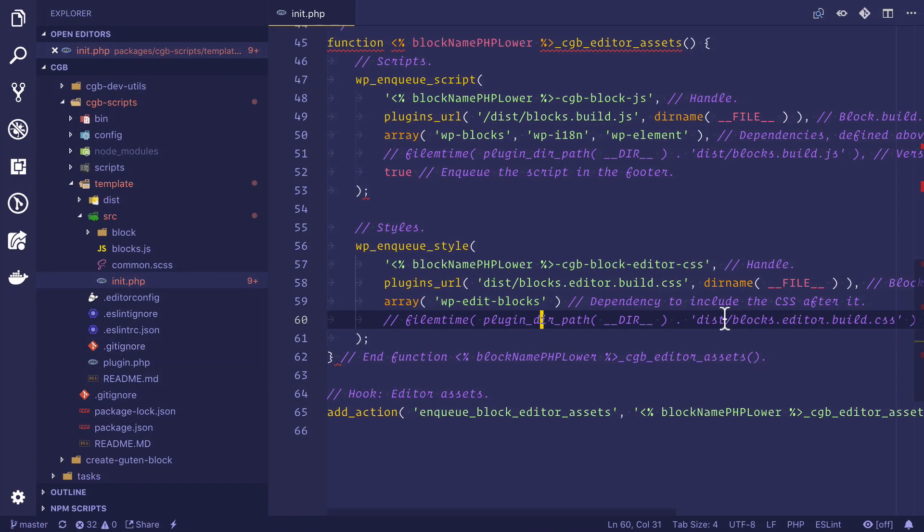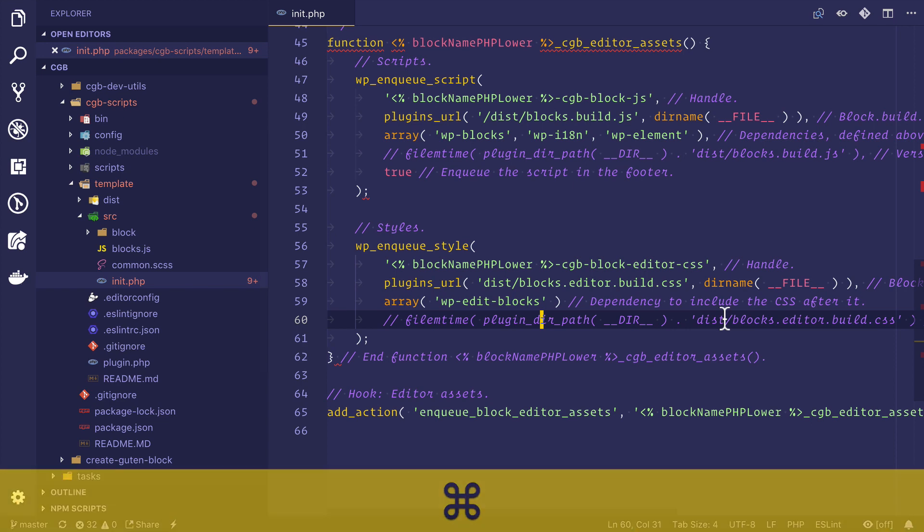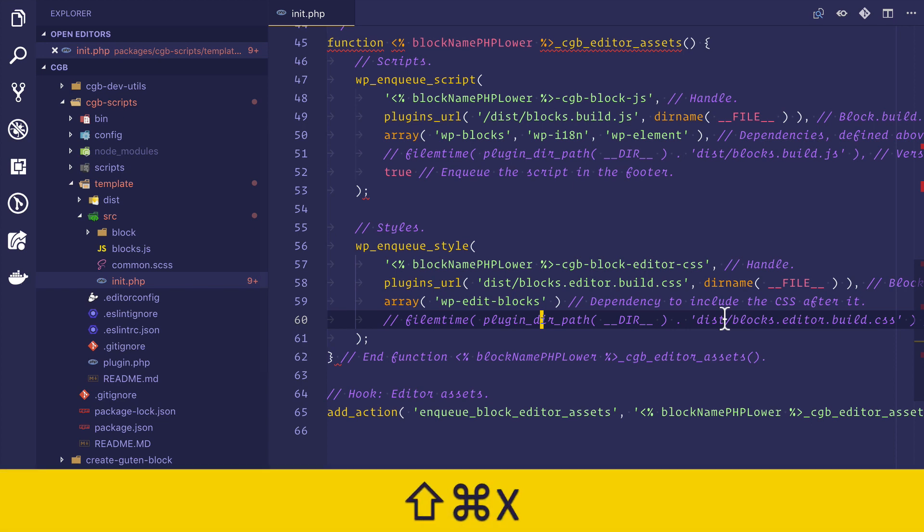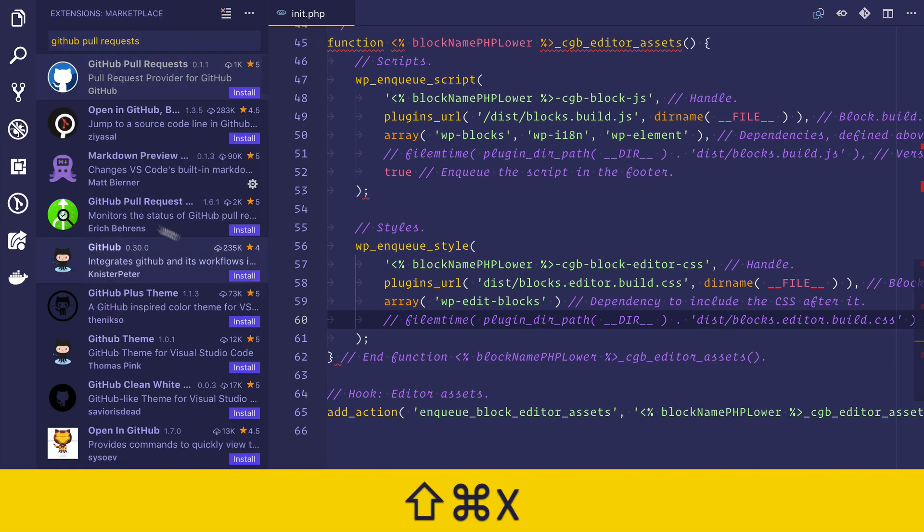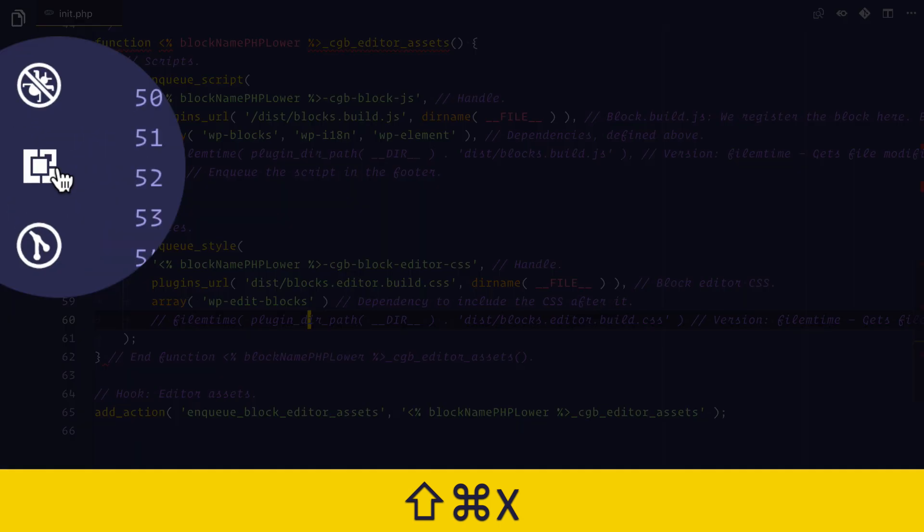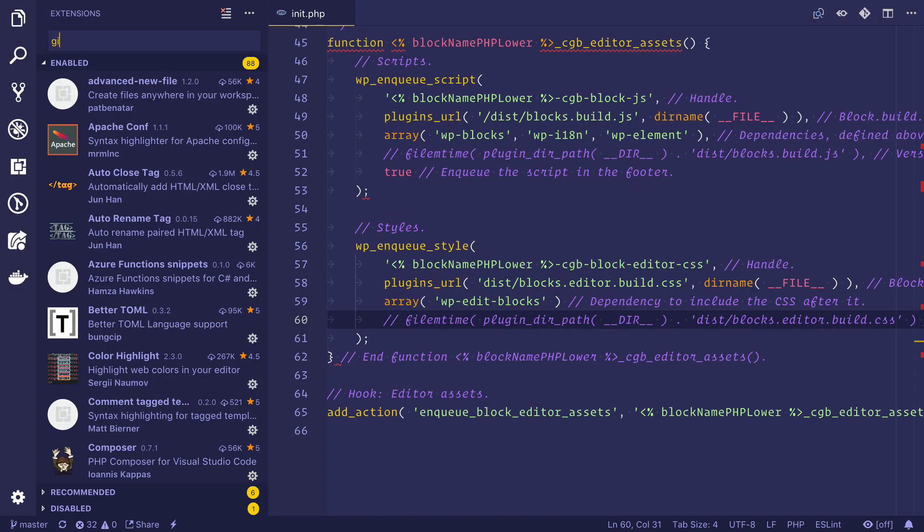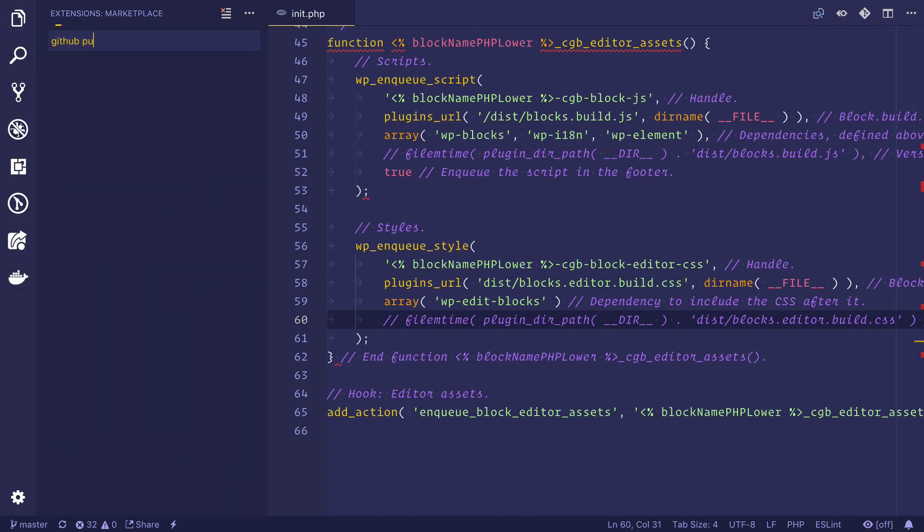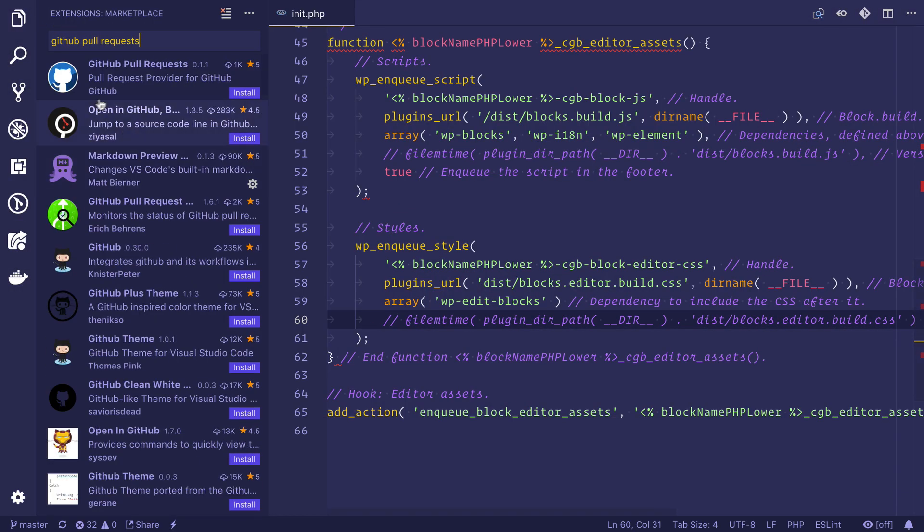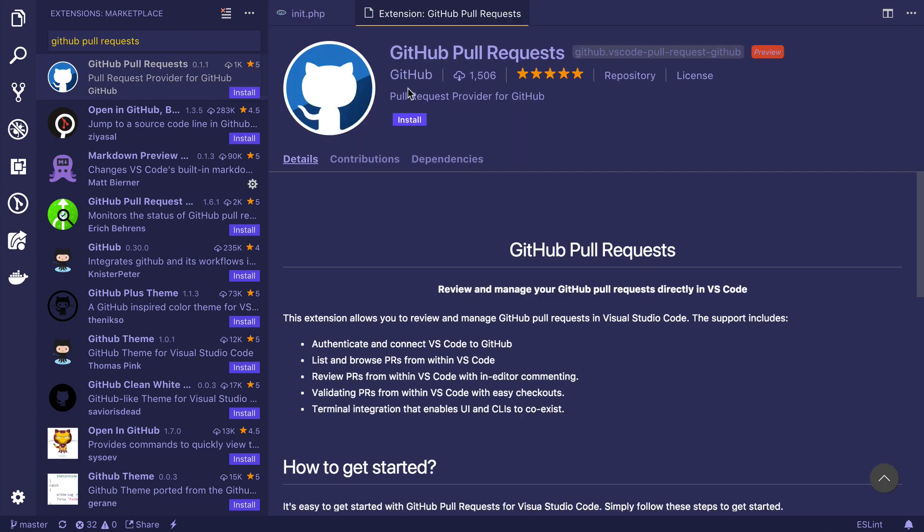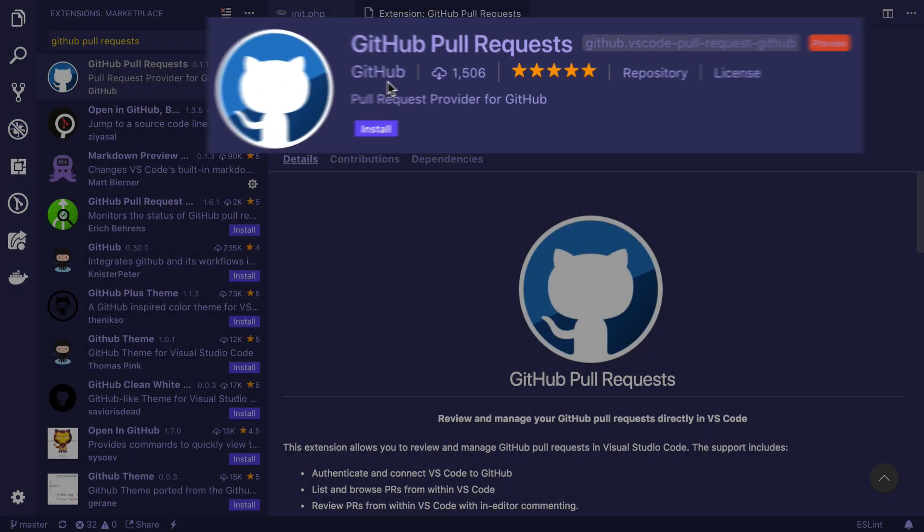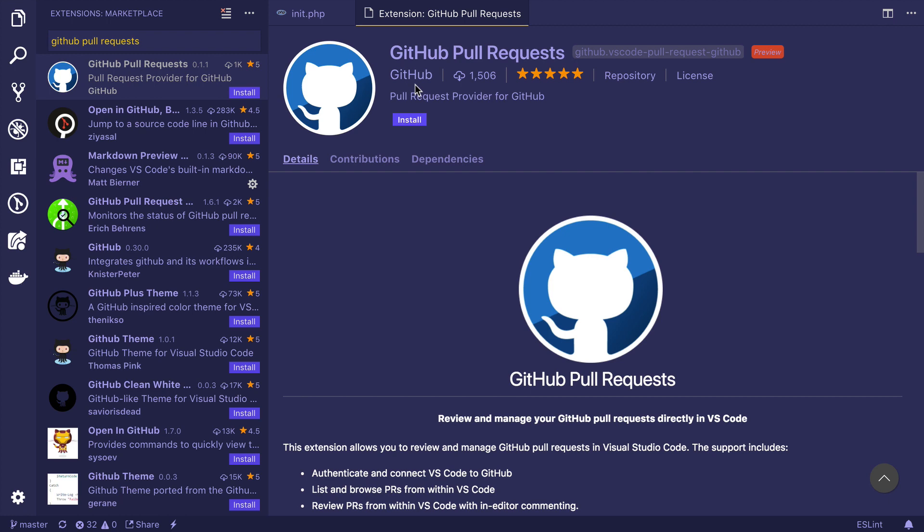But you know what? You can actually improve this workflow. What you can do is press command shift X or go to your extensions area and search for GitHub pull requests. You will end up with this particular extension, which is actually made by GitHub itself. It was launched today. Yeah, that is how up to date this course is. Anywho, back to the point. Let's go ahead and install this extension.